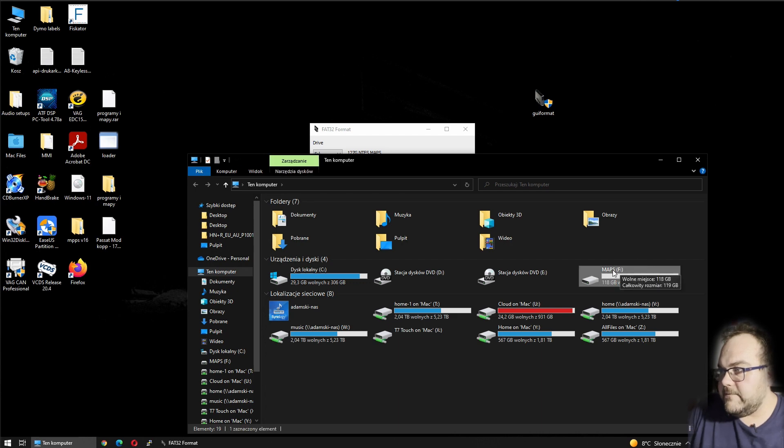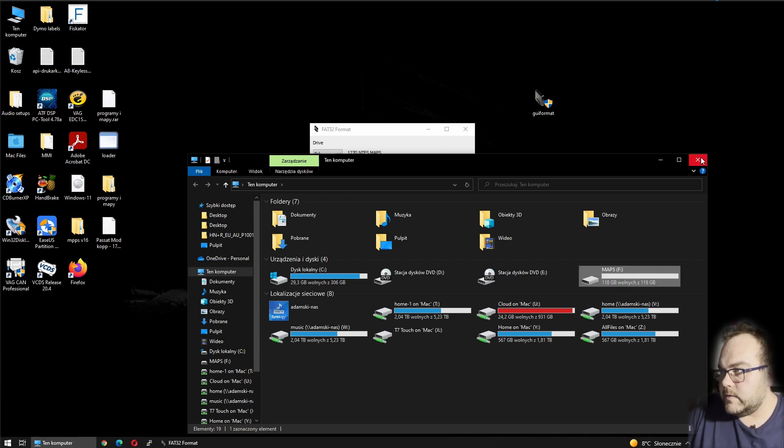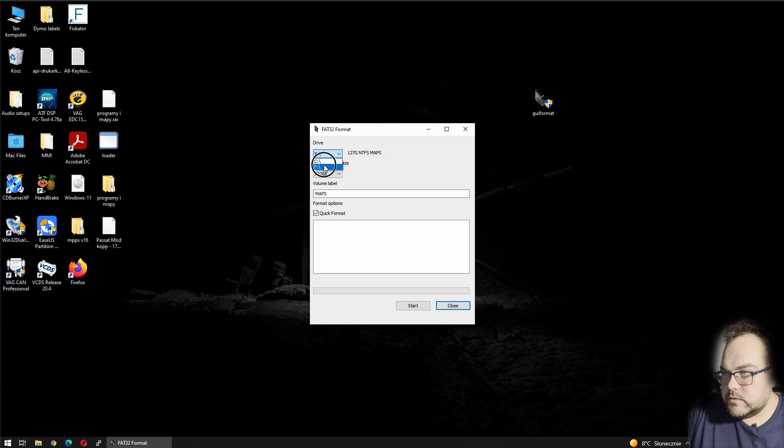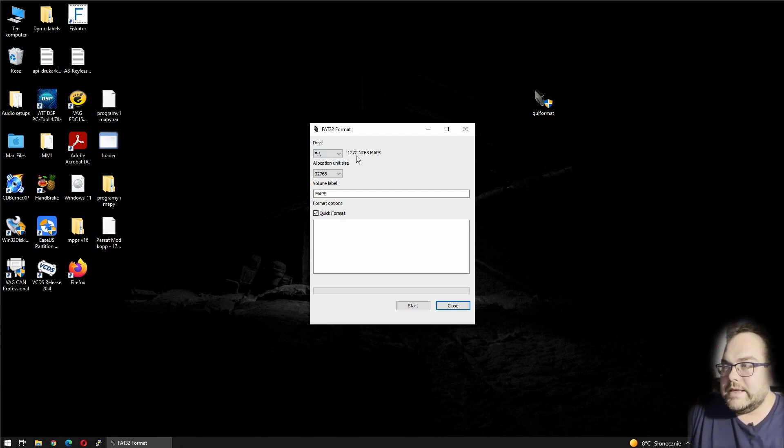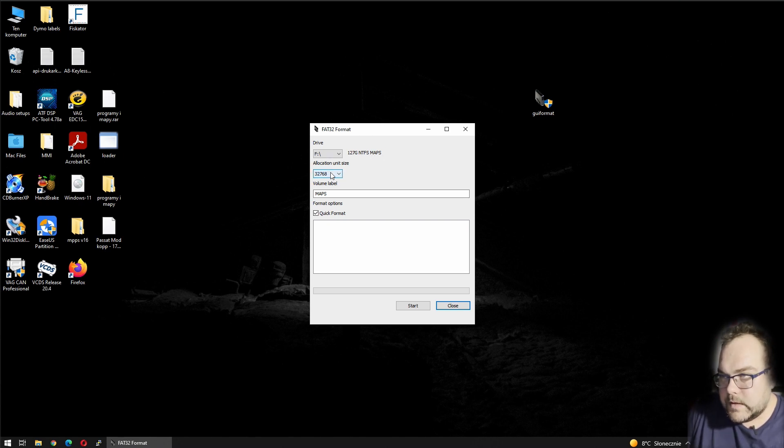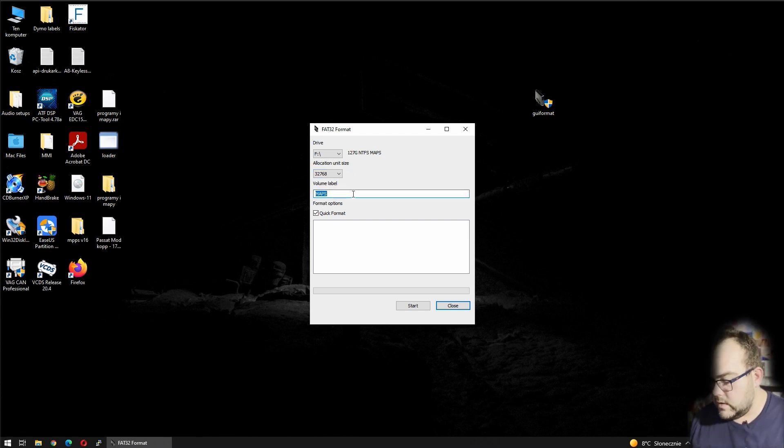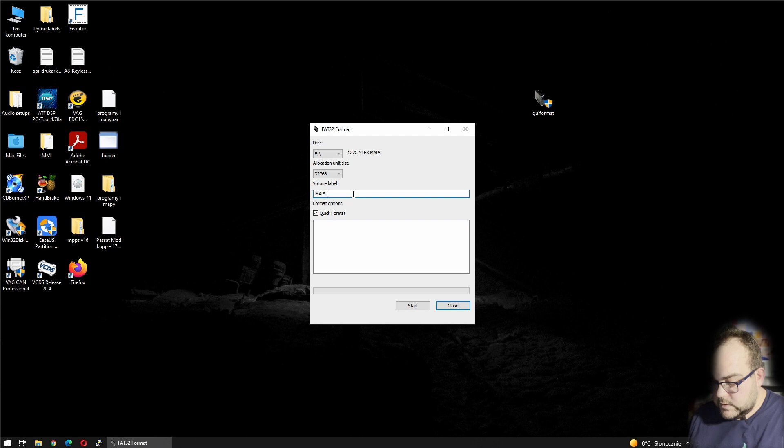On mine, it's the F drive, so F is selected. There's also information that it's 127 gig NTFS and SD card label. Allocation unit size, you're gonna leave like that. You can put the volume label, for example, 'maps.'